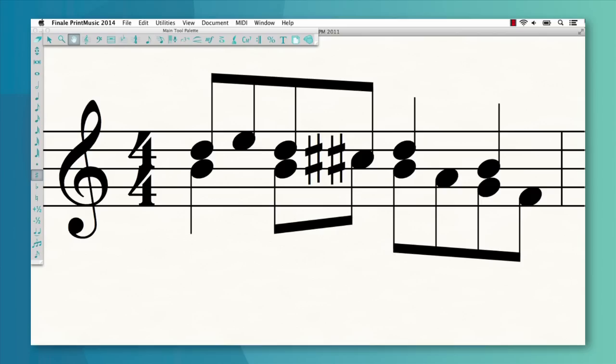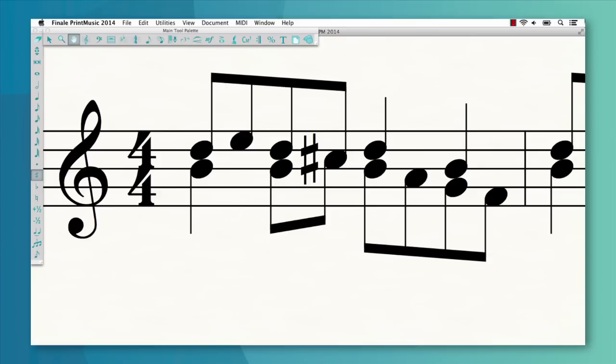With today's Print Music, you can produce more refined notation without all the manual edits. Let's take a look at a few examples. Print Music now ensures that duplicate accidentals never occur on unison notes in separate layers. Instead of this, you'll see this.